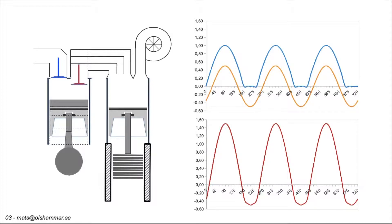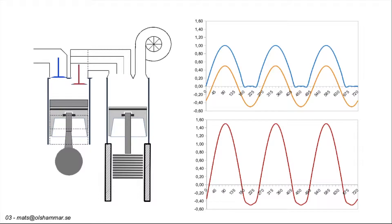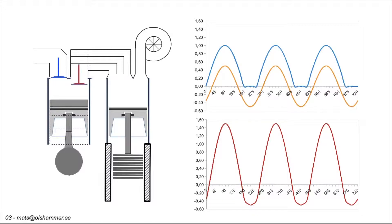The exhaust piston will also generate electricity every second stroke which is better than a four stroke combustion cylinder that will only generate electricity during one out of four strokes. There is also less demand on the electronic controller as the control of the exhaust piston is not critical to the combustion. I therefore believe that it will be relatively easy to build this 3 plus 1 design.